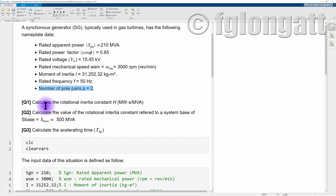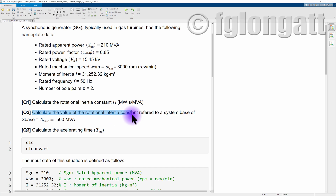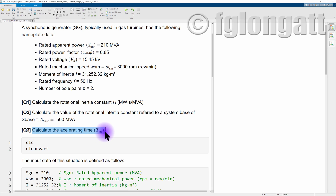Now we have three very interesting questions. First, calculate the rotational inertia constant — in this case required in the specific unit of megawatt-seconds per MVA. Second question, calculate the value of the rotational inertia constant referred to a system base of 500 MVA. And finally, the third question is related to the acceleration time.